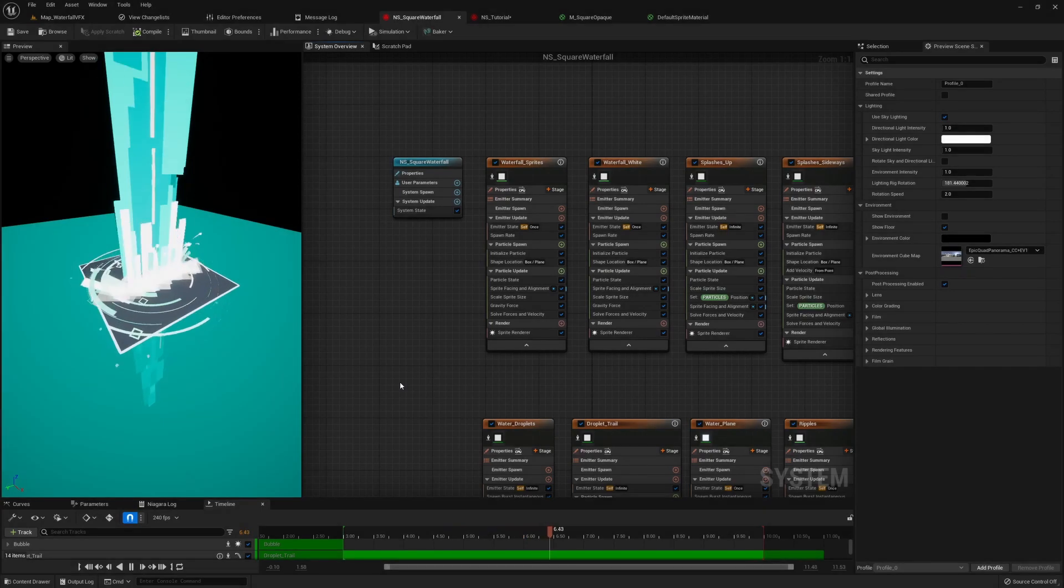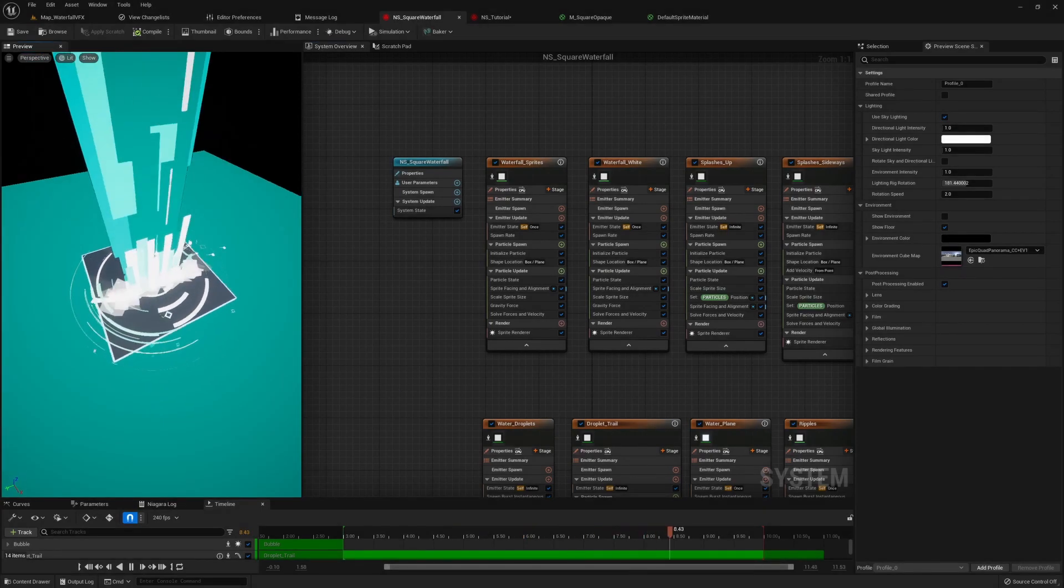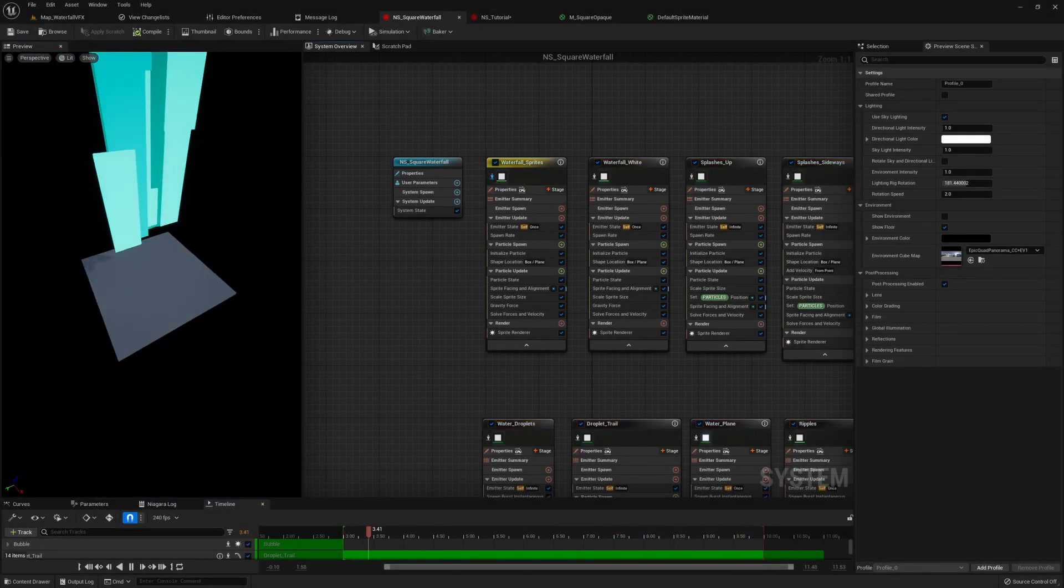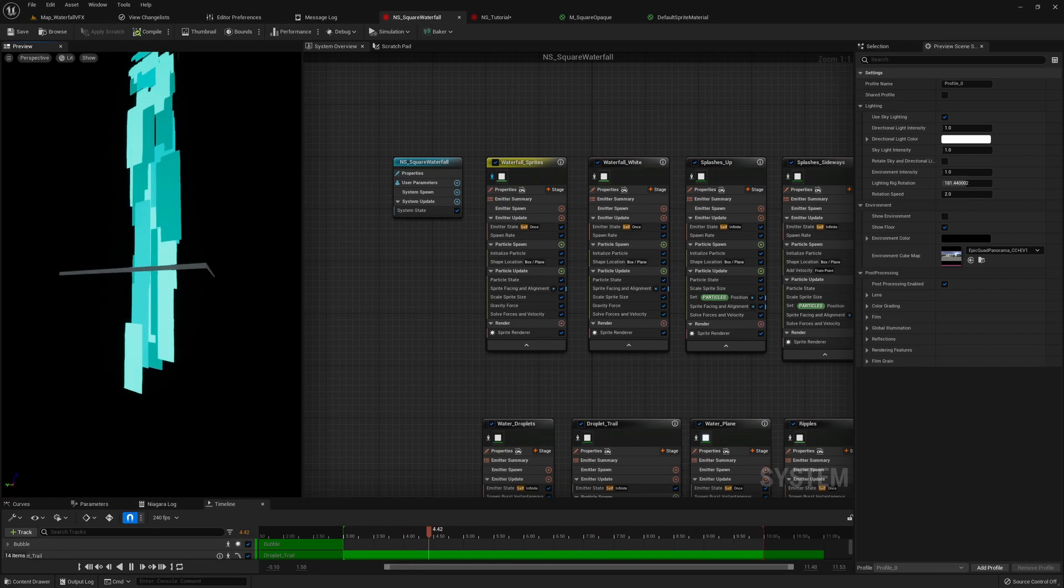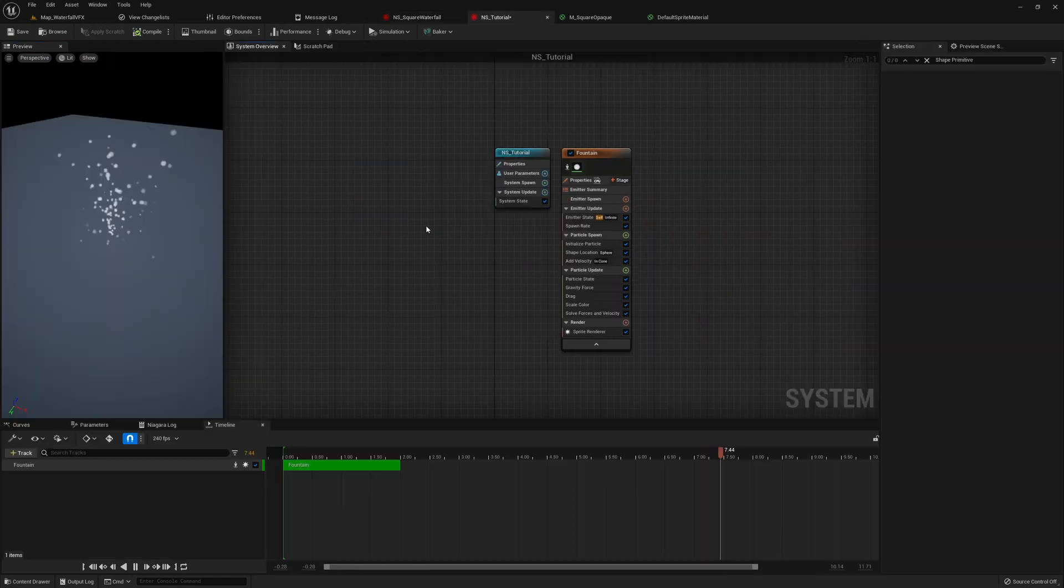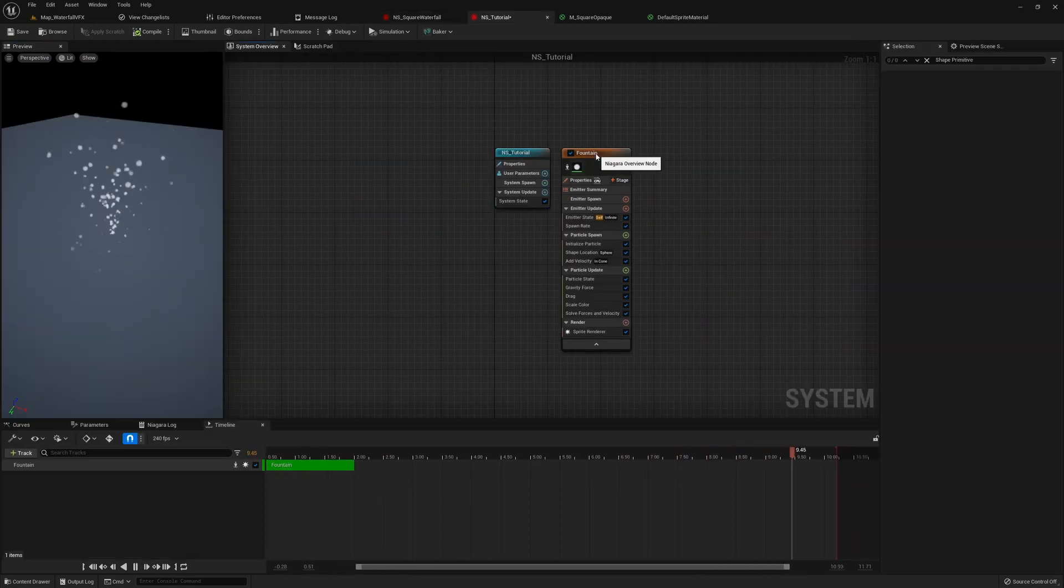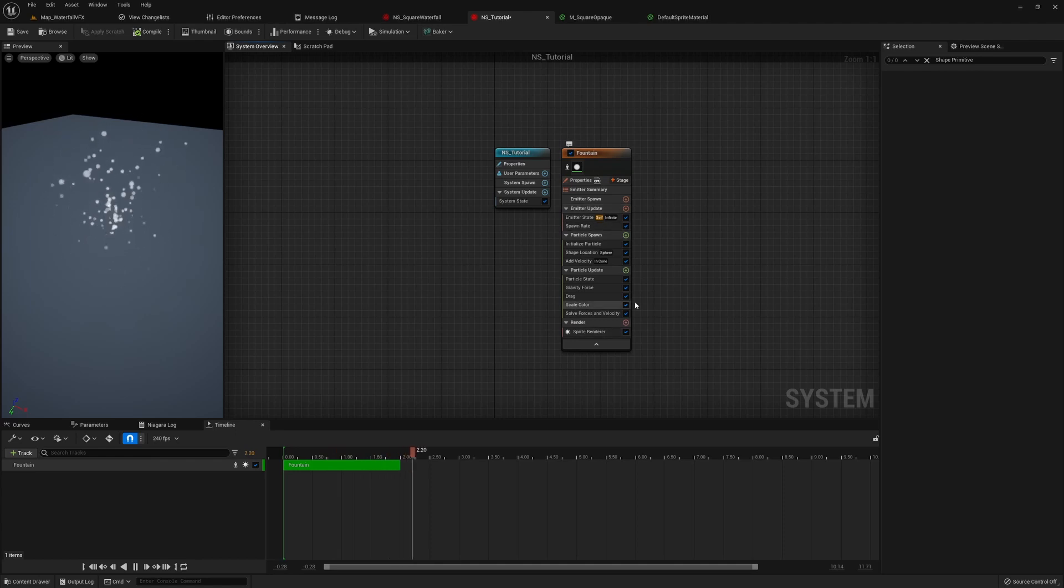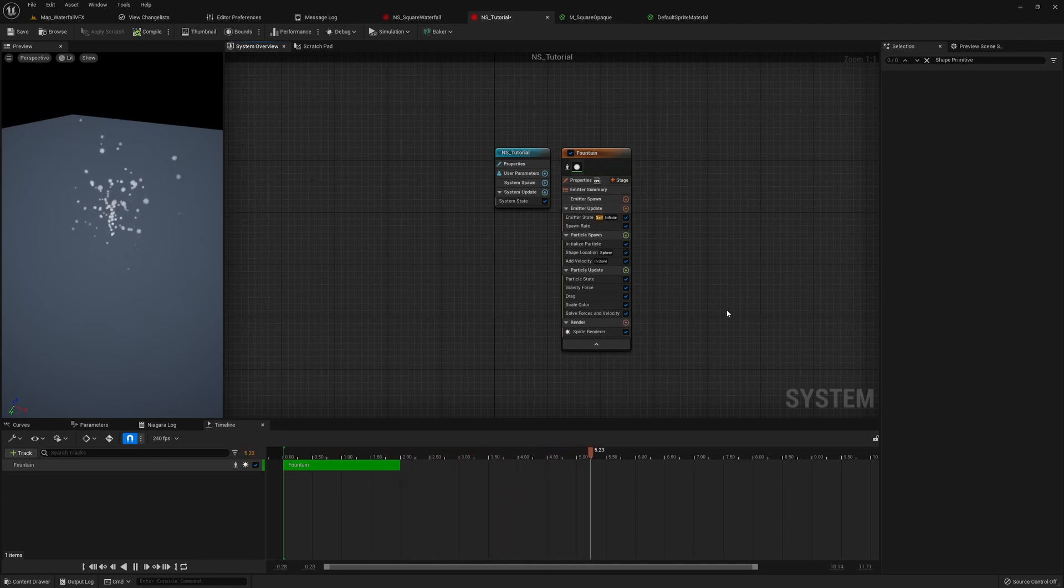Now let's get started. So in our first episode, we'll be tackling the main waterfall sprites, which is this part here. We will start with the default fountain emitter here, and then we'll go through all the modules and then tweak it to make it look like a waterfall.